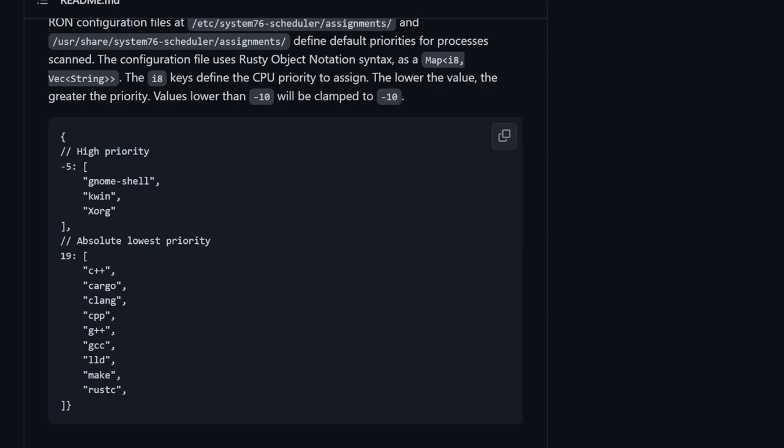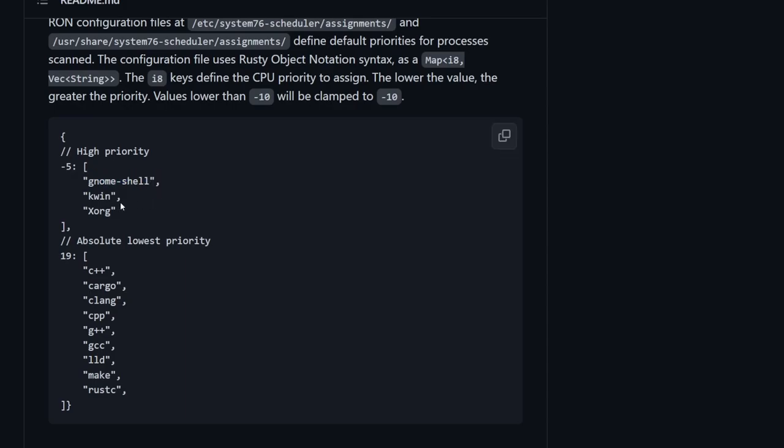So we can see here a high priority is denoted by a negative five, which is in this sort of an array of strings that say the GNOME shell process, the KWIN process, and XORG process are very high priority for the scheduler versus absolute lowest priority. So things like tool chains here in the bottom that they've decided to put in, mainly C++, GCC for C compilation, LLD linking, make files, or building things with Rust, the Rust compiler.